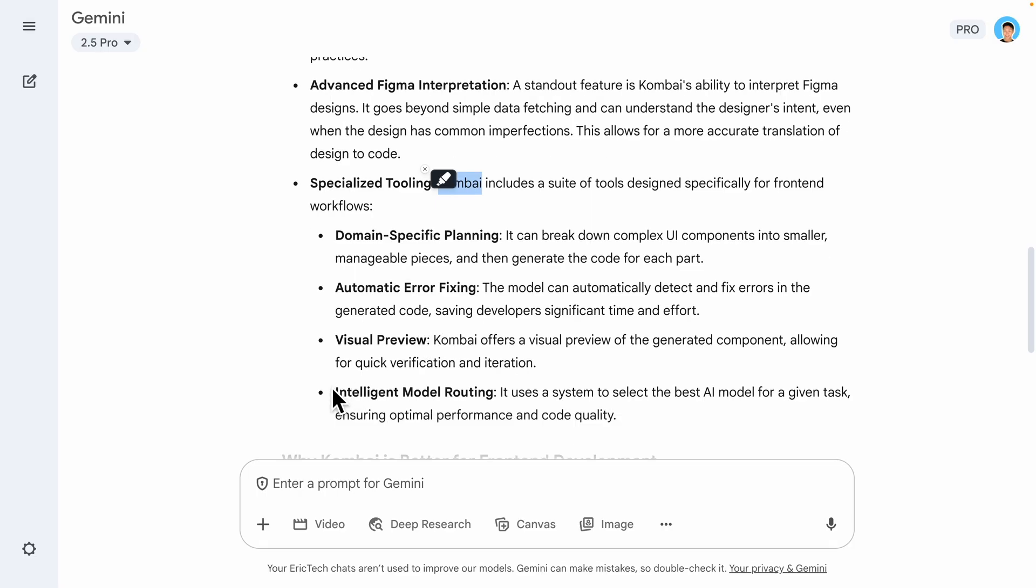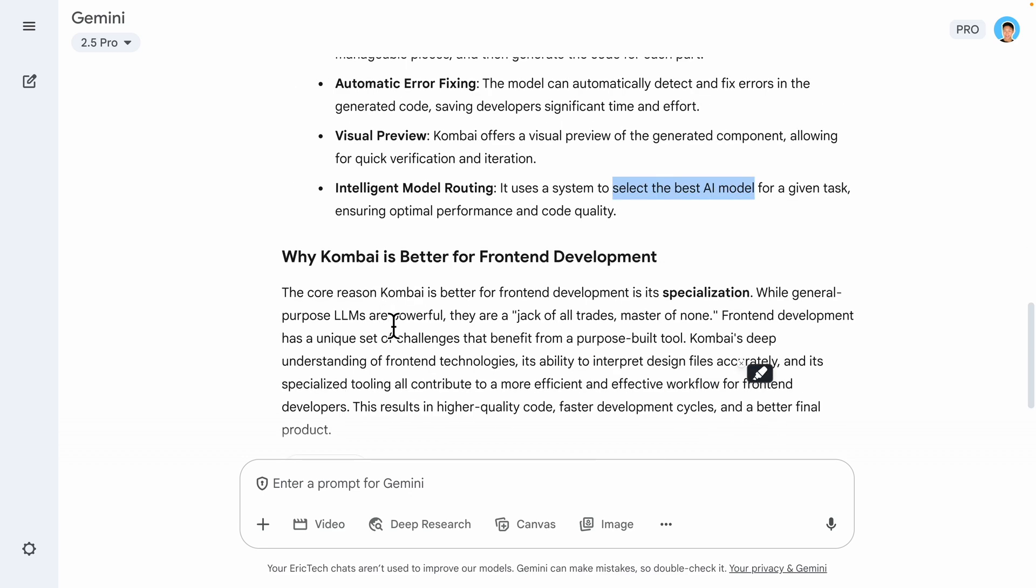So pretty much that's why if you're doing front-end development, you should definitely try out Kombai.